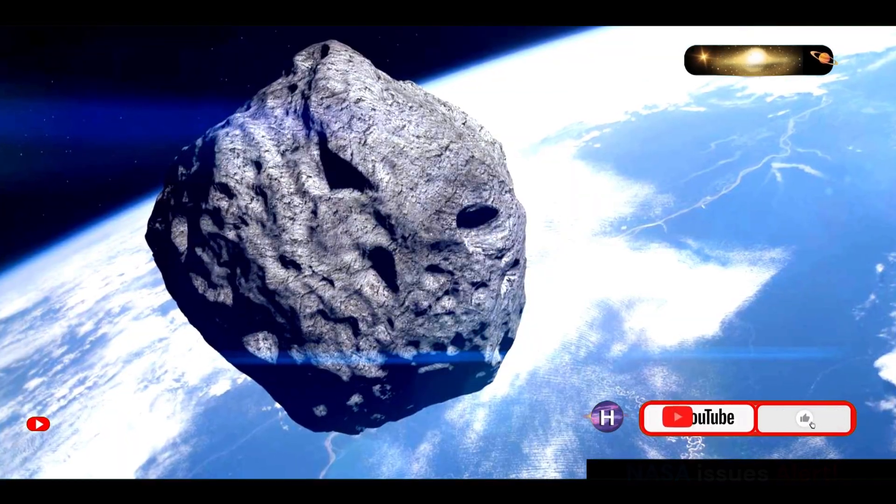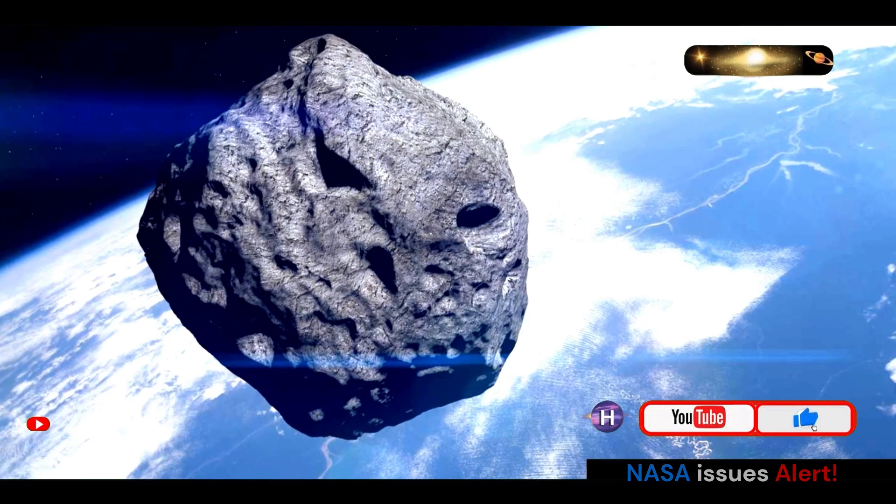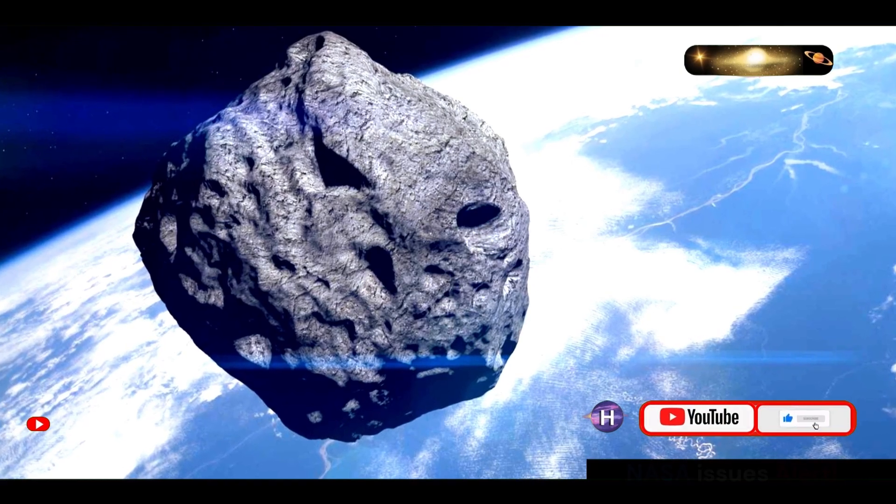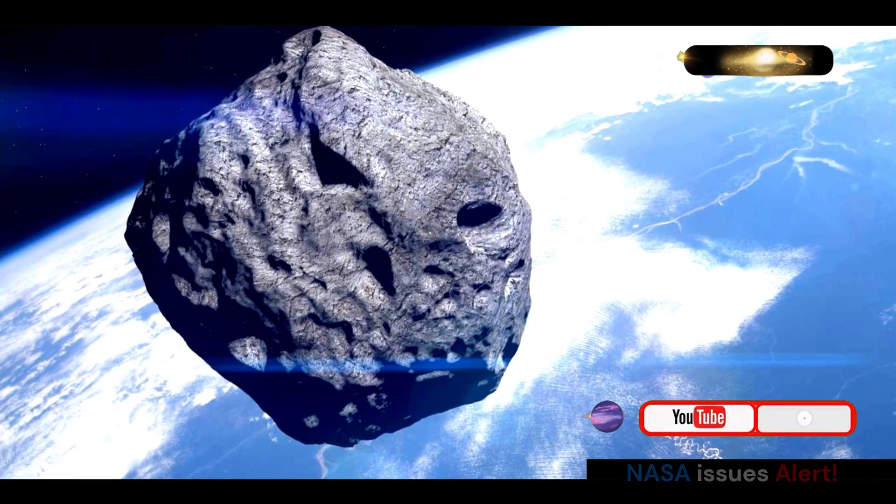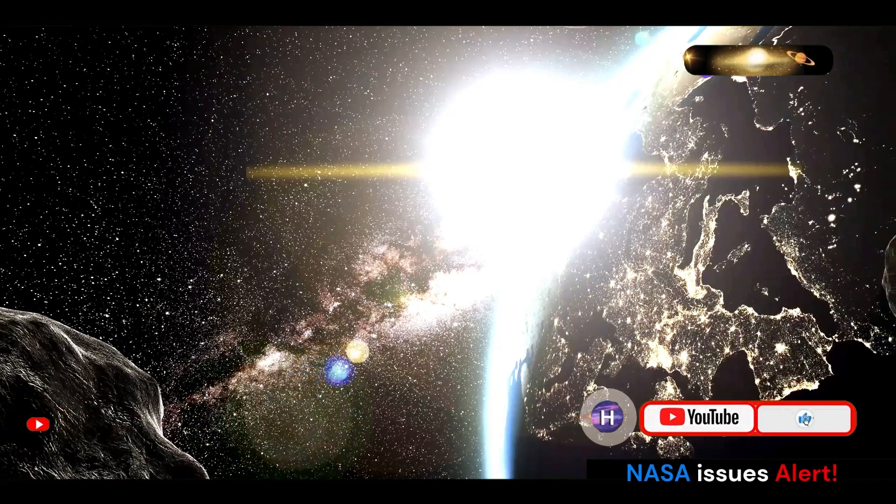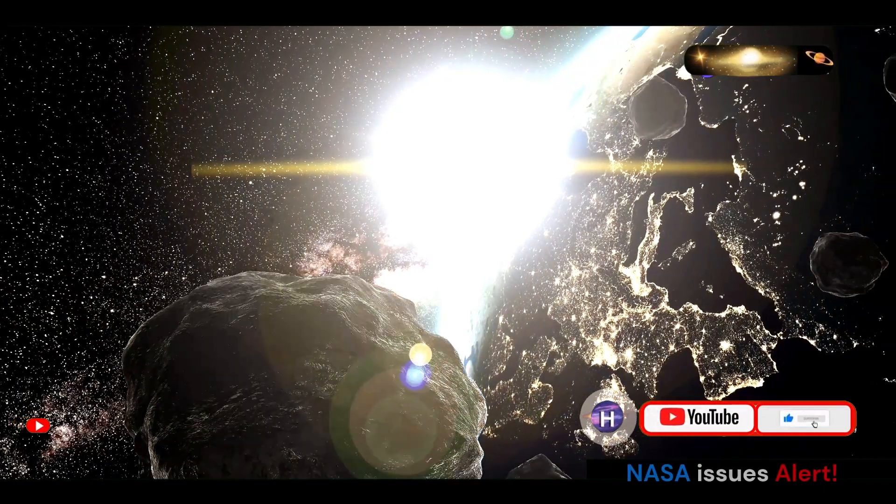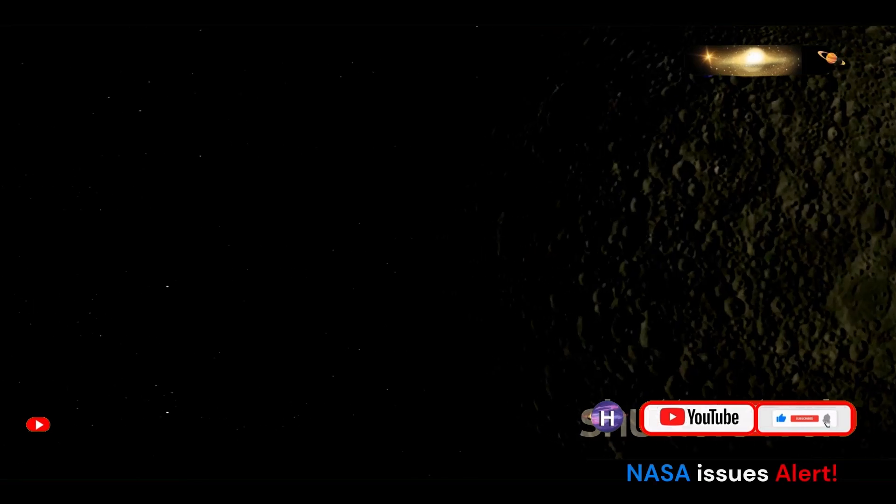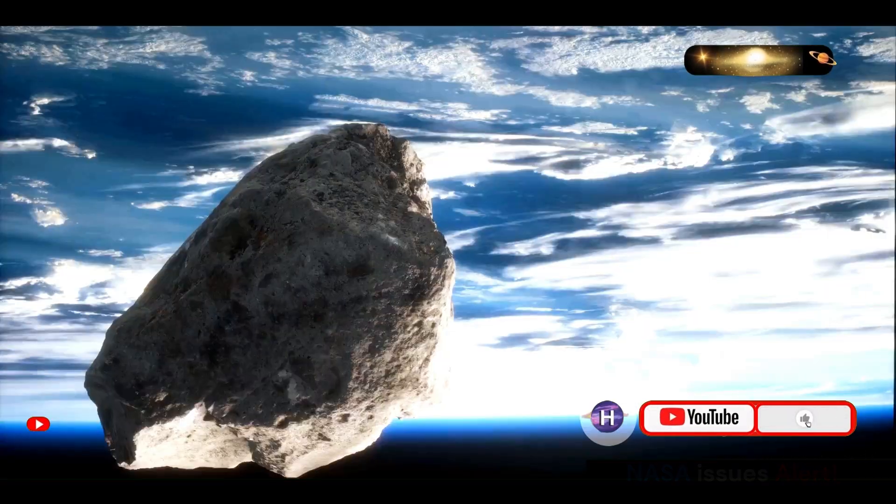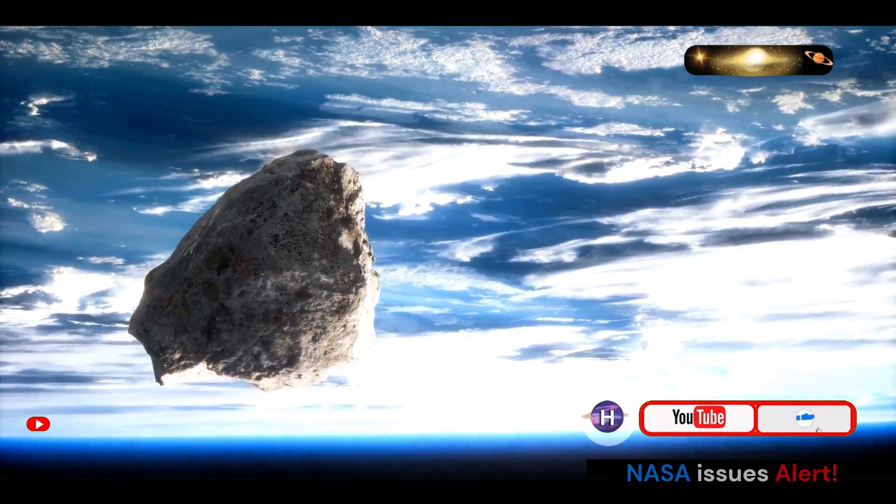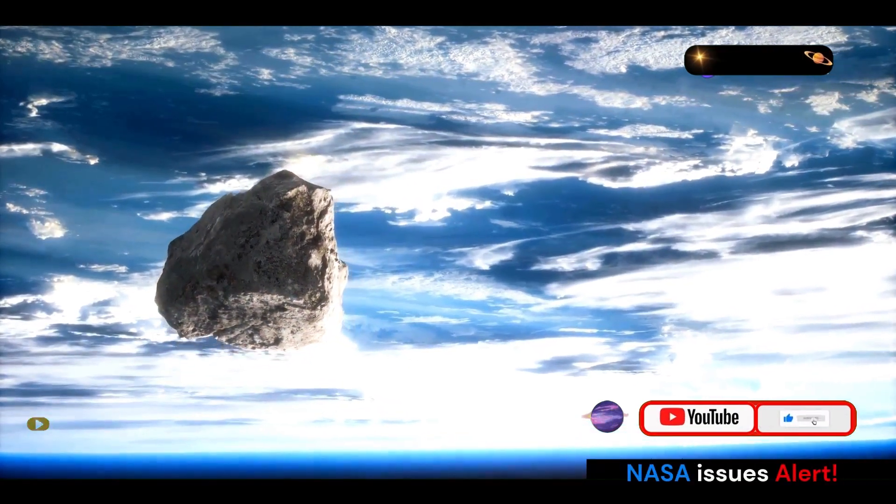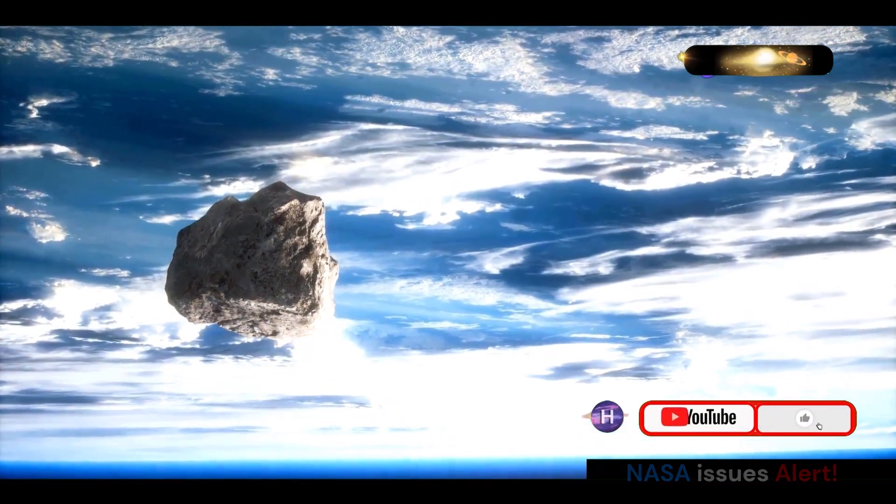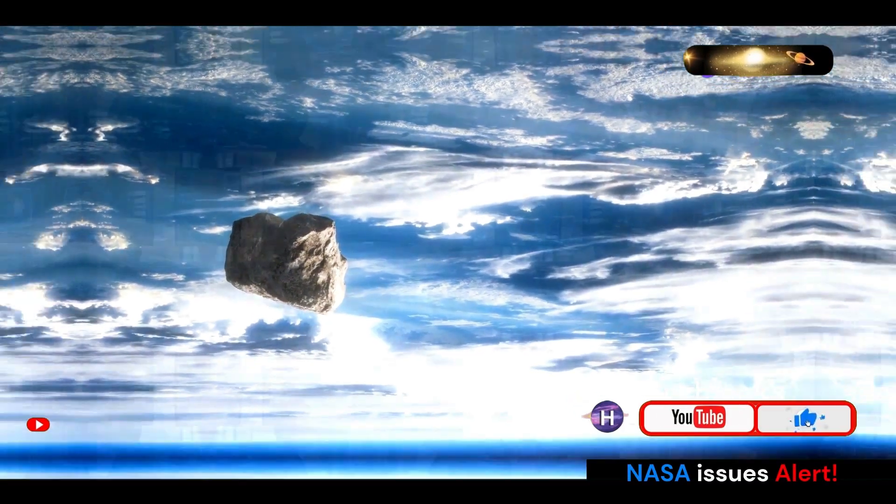On September 17th, 2024, this celestial traveler came within 621,000 miles of Earth. While this might seem close in astronomical terms, it's still a safe distance. That's roughly 2.6 times the distance between Earth and the Moon. Despite its size and proximity, asteroid 2024 ON posed no direct threat to our planet during its recent flyby.